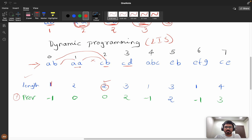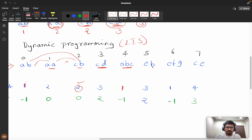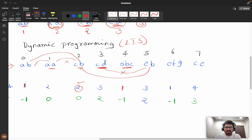For 'cd': checking with 'cb' — dp of 'cb' is two, so we increment to three. Also checking 'cd' with 'aa': hamming distance is not one, not considered. Checking 'cd' with 'ab': hamming distance is not one, not considered. Then we have 'abc': checking with all left elements — lengths are not equal, so it will fail for all and dp stays at one.